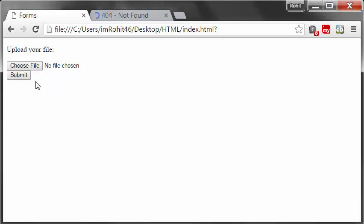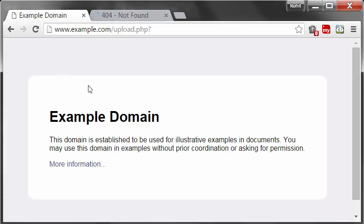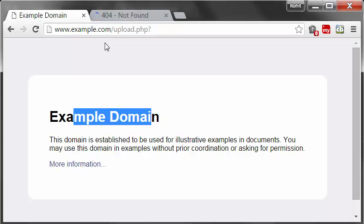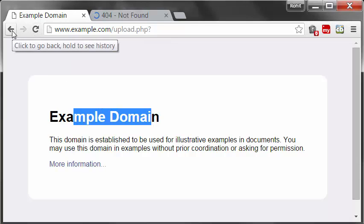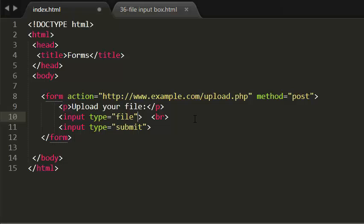That is it. Now save this and see this in the browser. When I click submit, it is going to another example. There is no website like this. I have given a dummy URL.